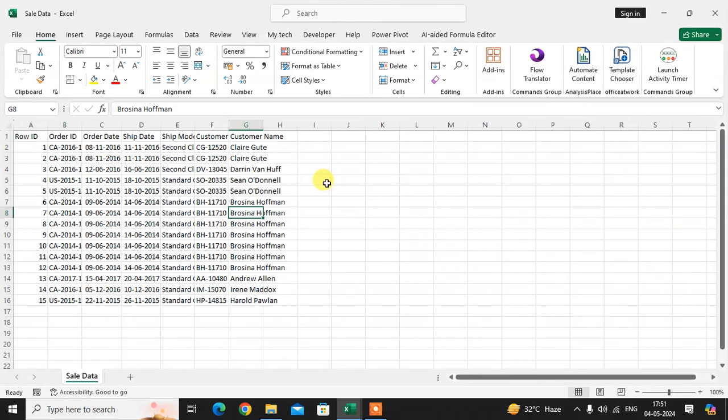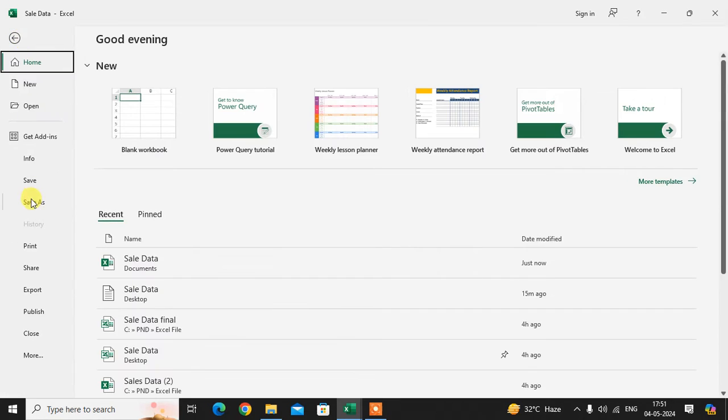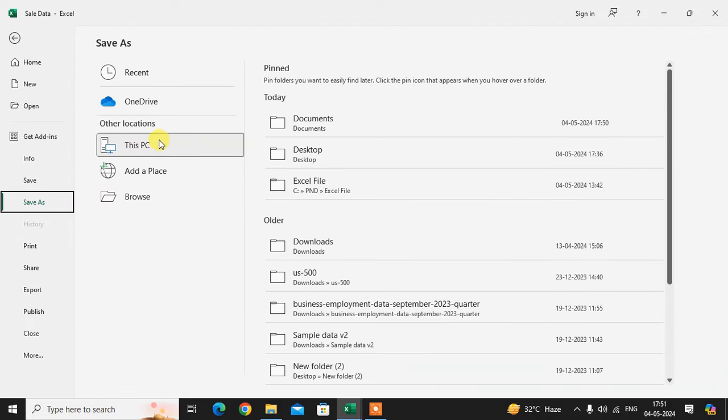This tutorial shows how to convert an Excel file to a text file. Let's start. This is my Excel sheet, and I want to convert this file to a text file. Just click on File, then click on Save As.